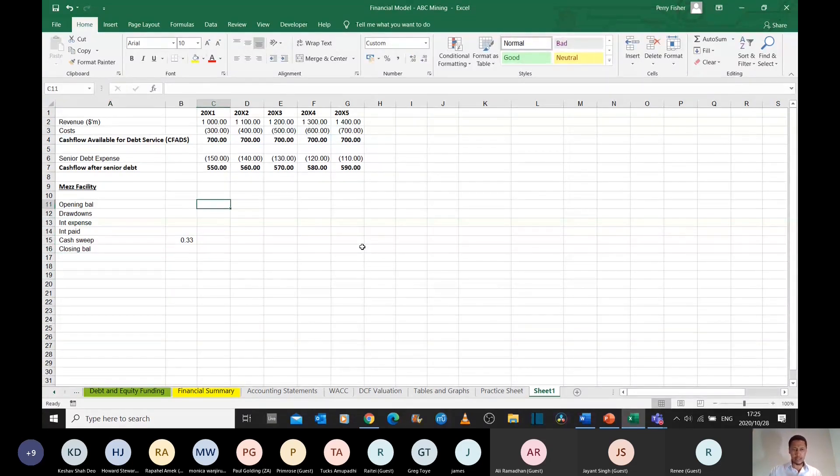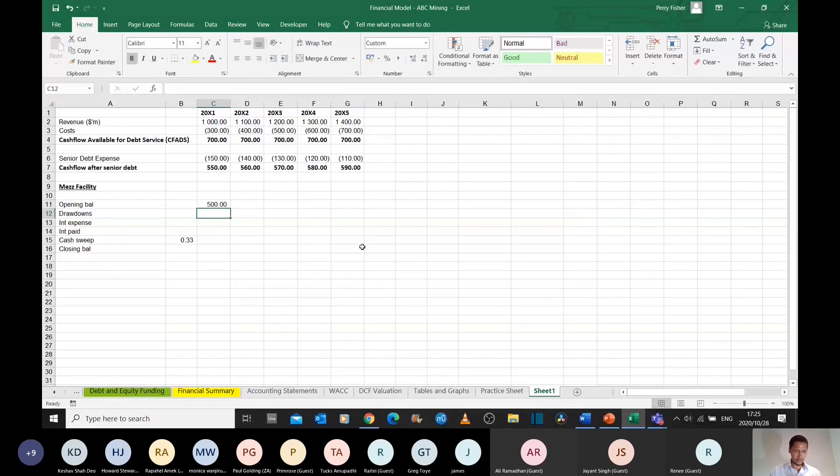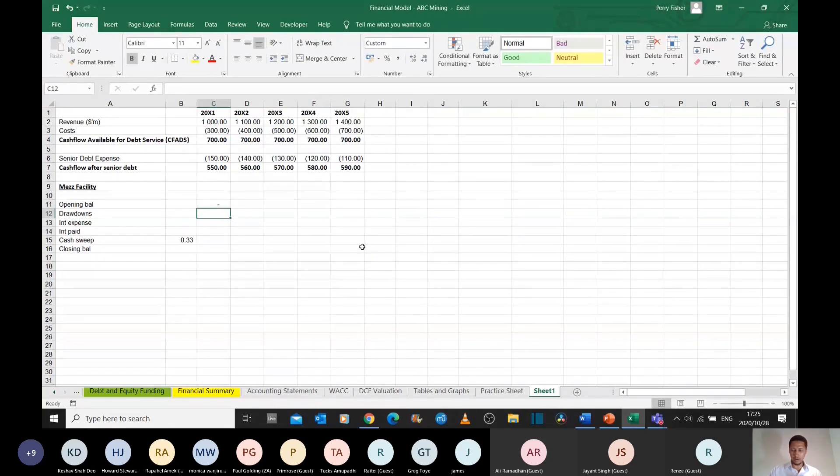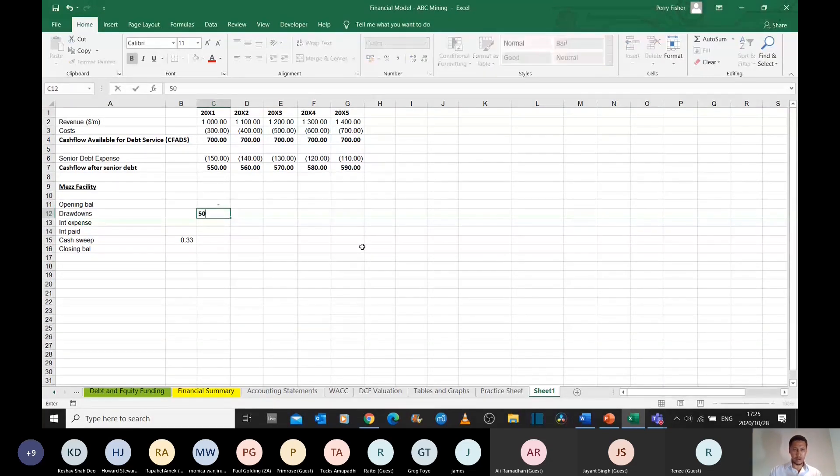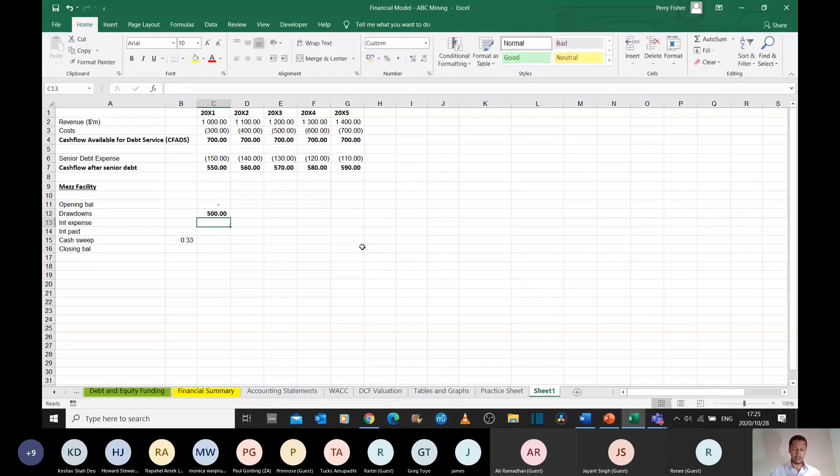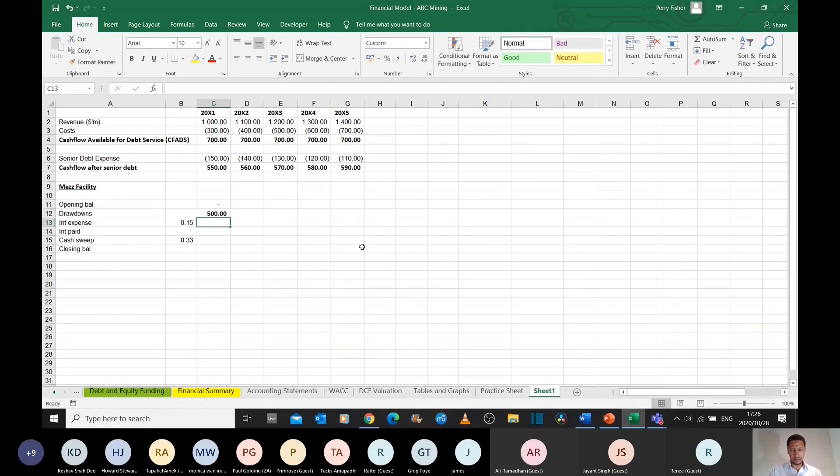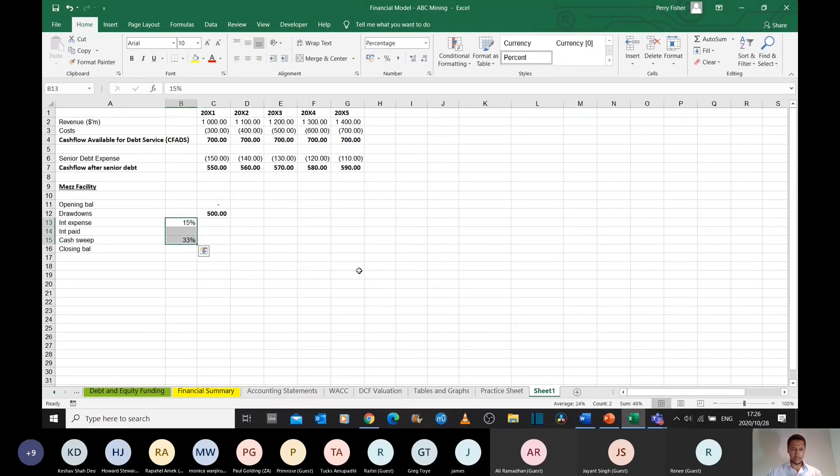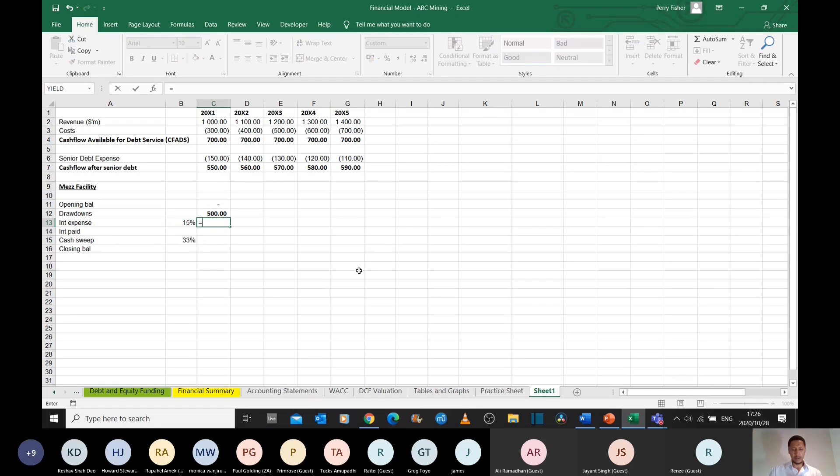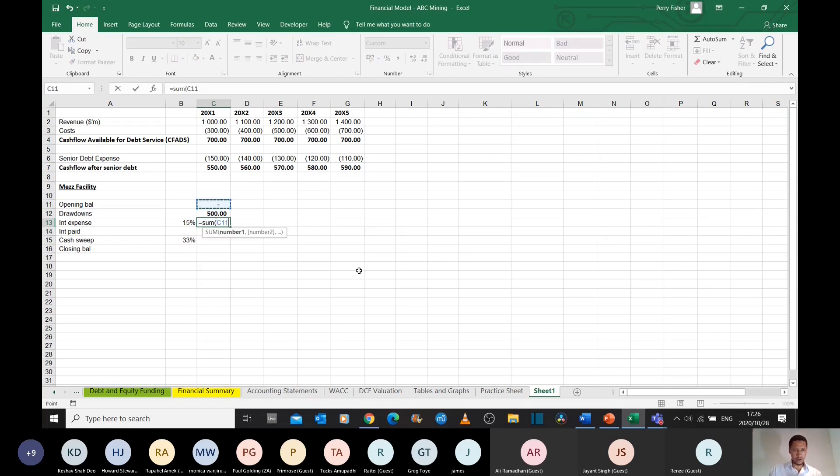So let's assume that this mezzanine facility was half a billion dollars. We started with zero and we drew down half a billion at the beginning of the year. Our interest, let's assume that it's reasonably priced, 15% rate of interest on this mezzanine facility per annum.